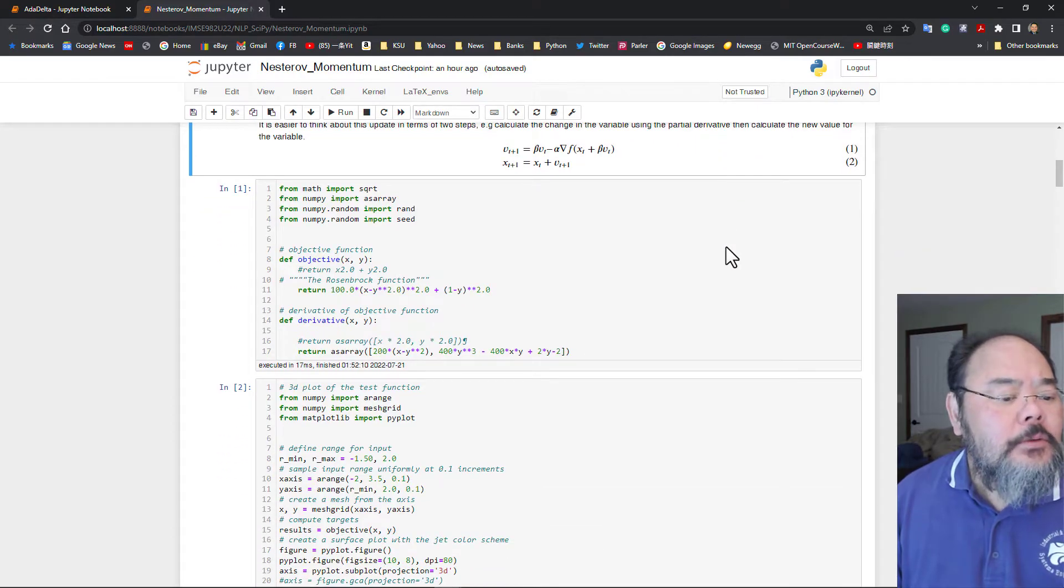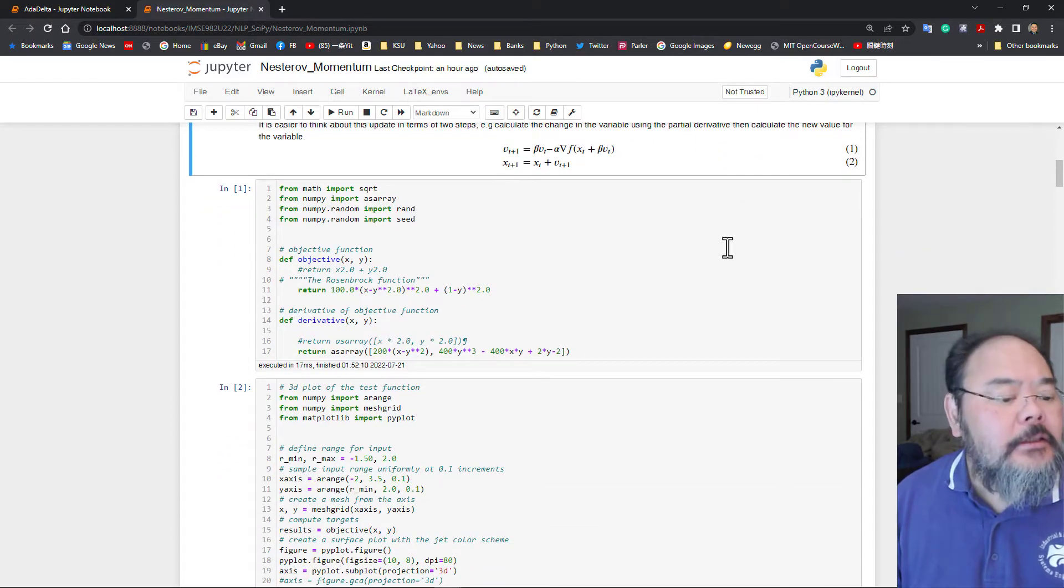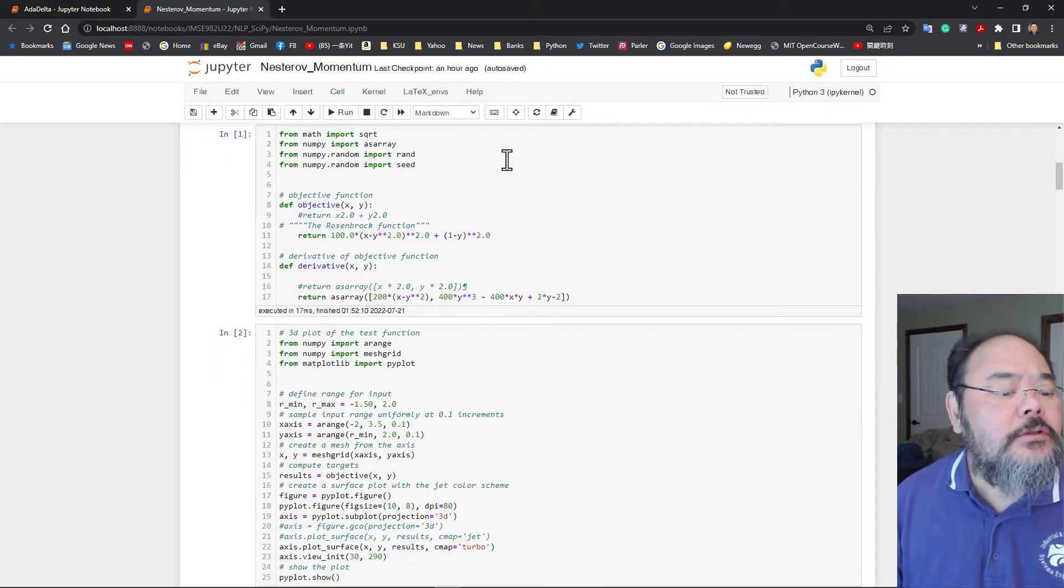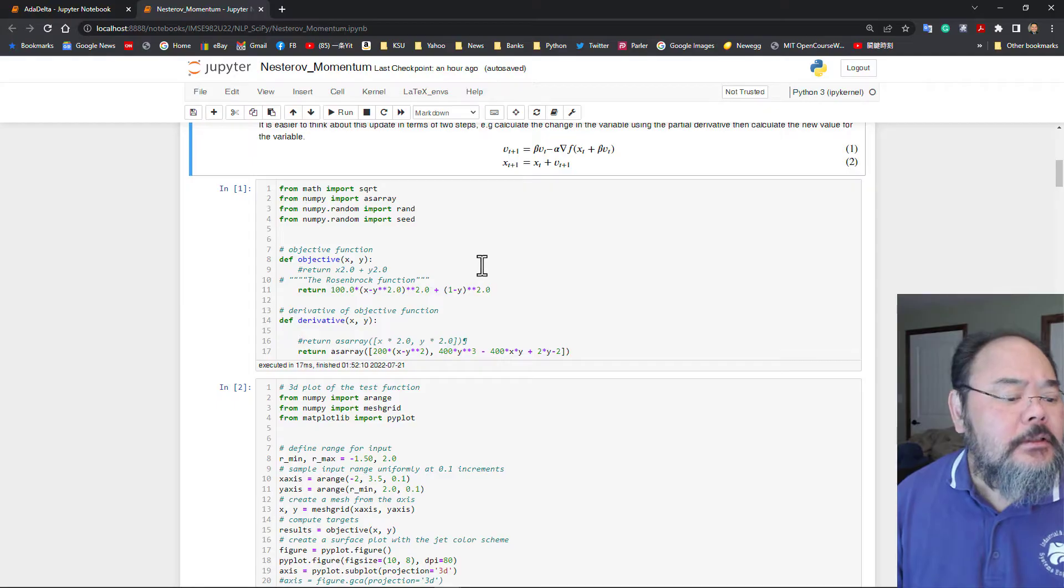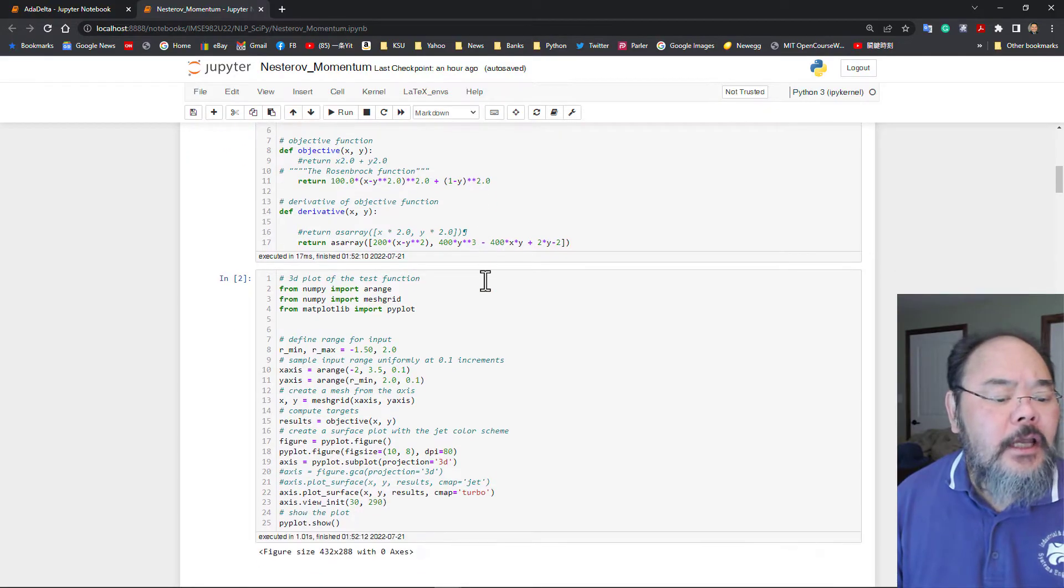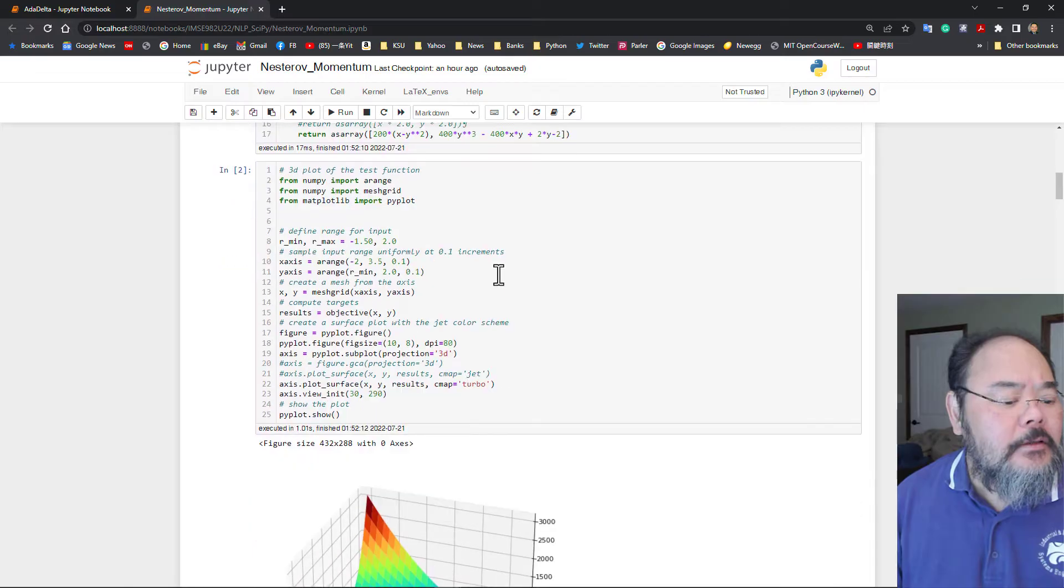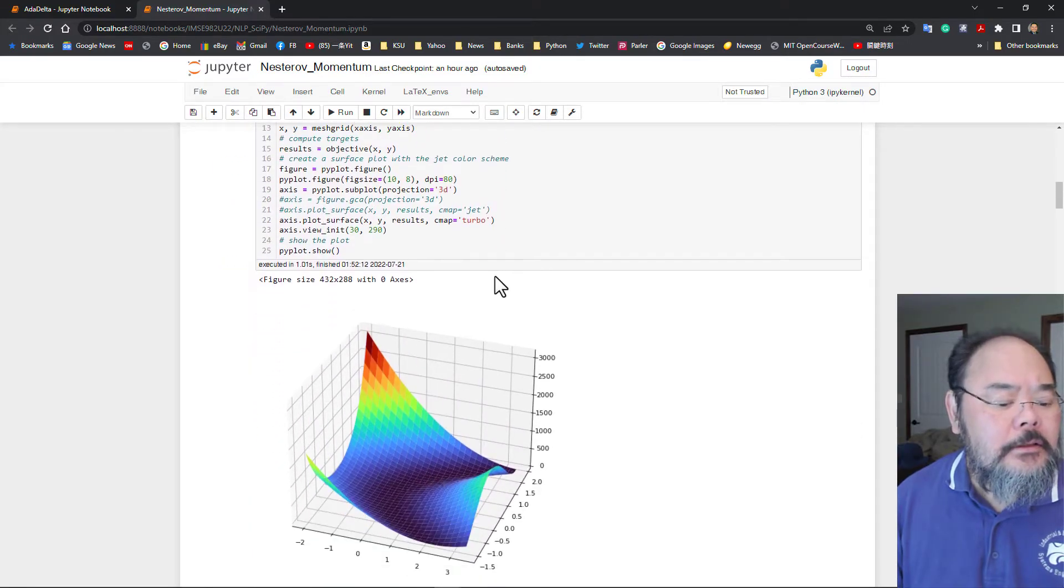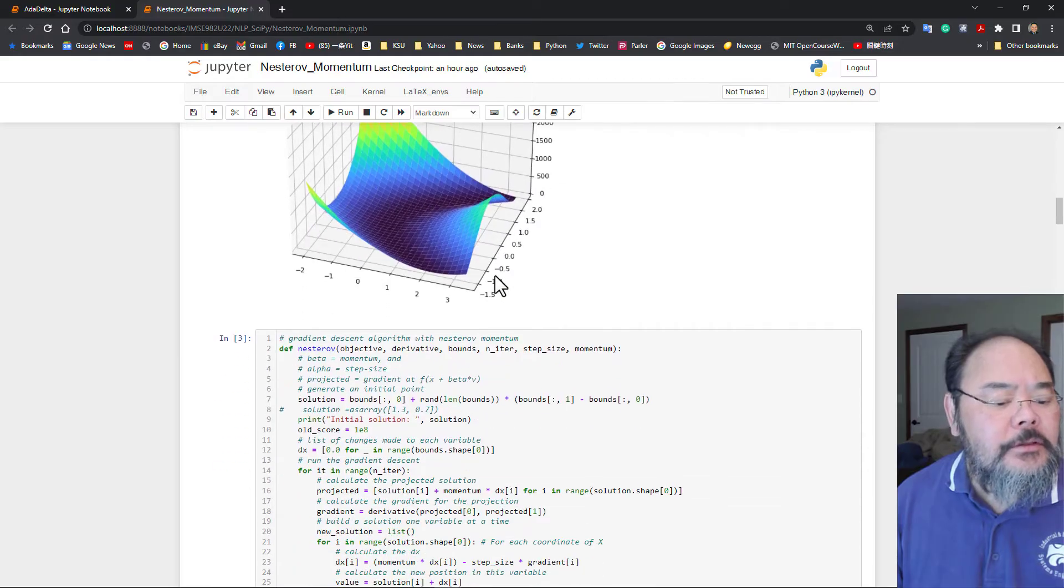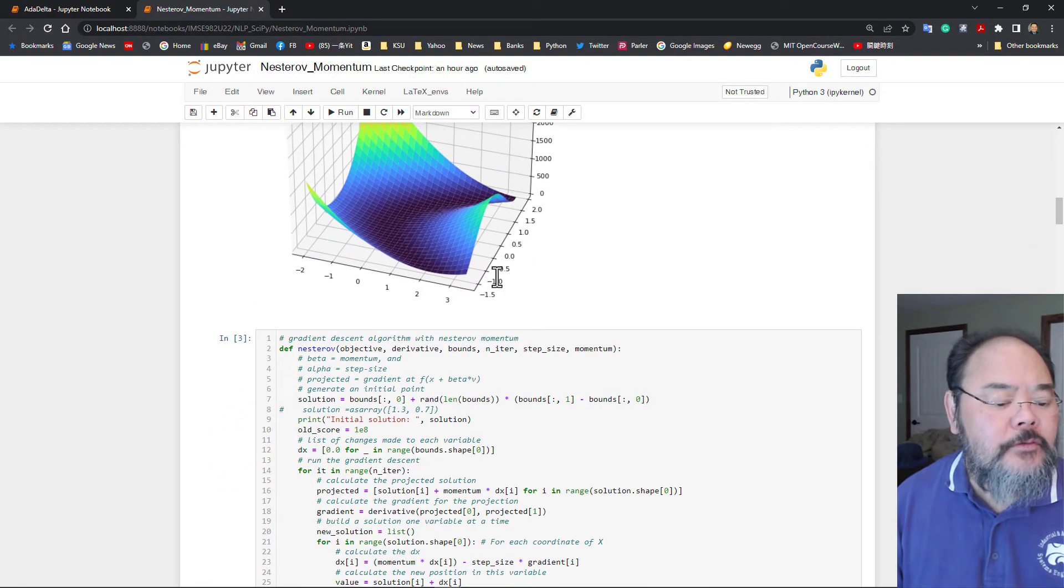So we're using the same exactly the format we had before import some of the numpy libraries and defining our objective function and its first derivative. And then we plot out a function. And this is another Rosenberg function. This is the Rosenberg function we have been using.